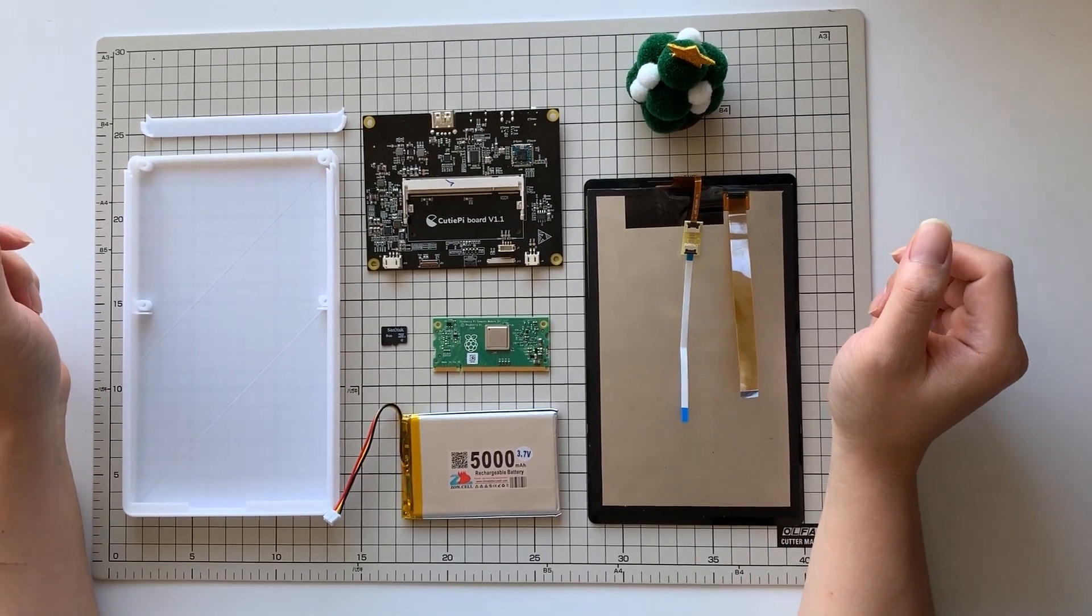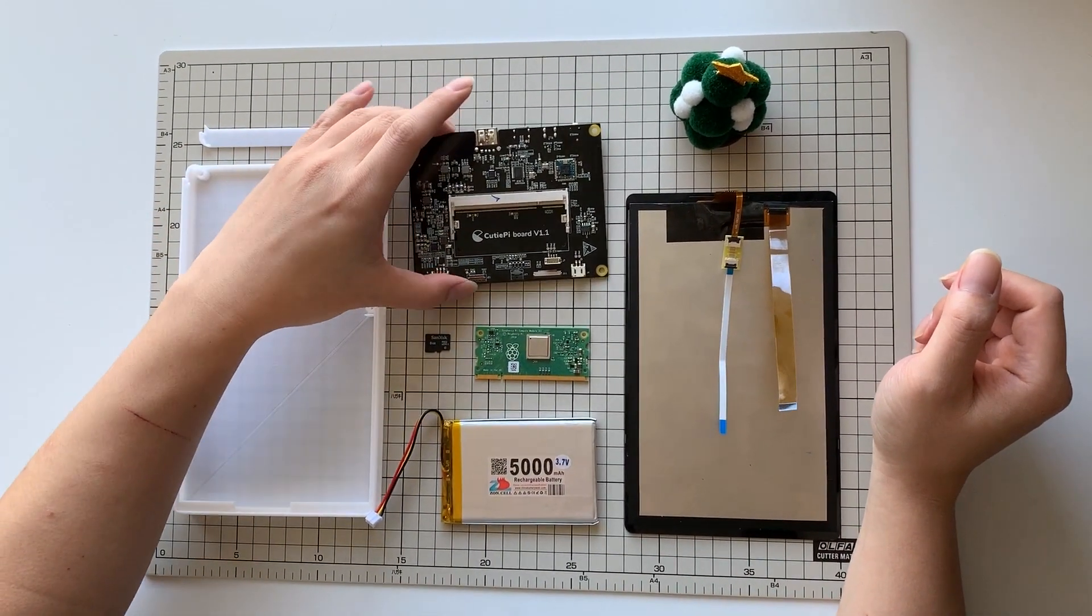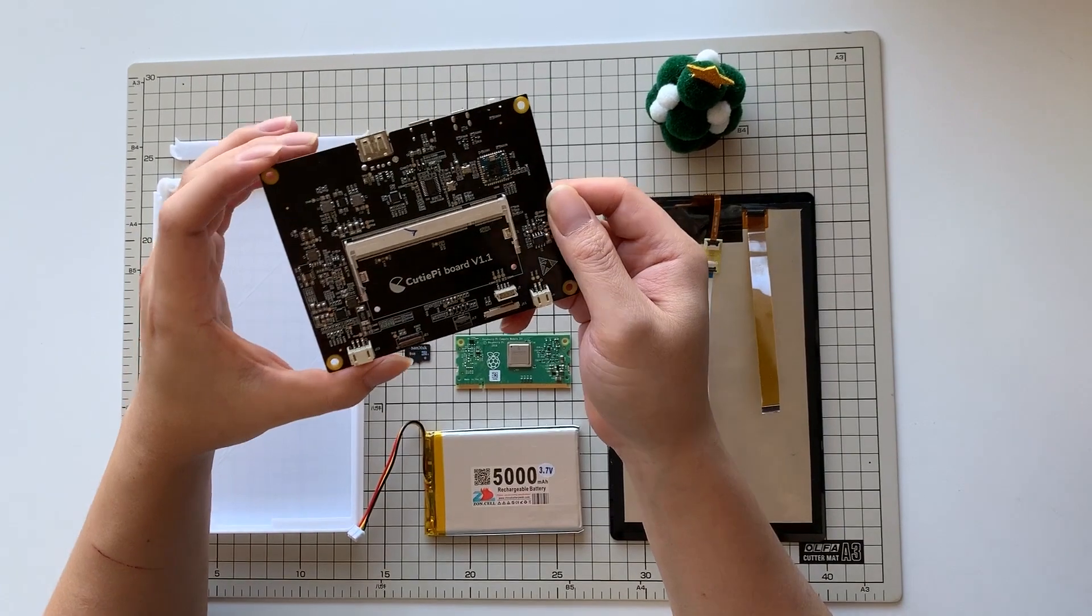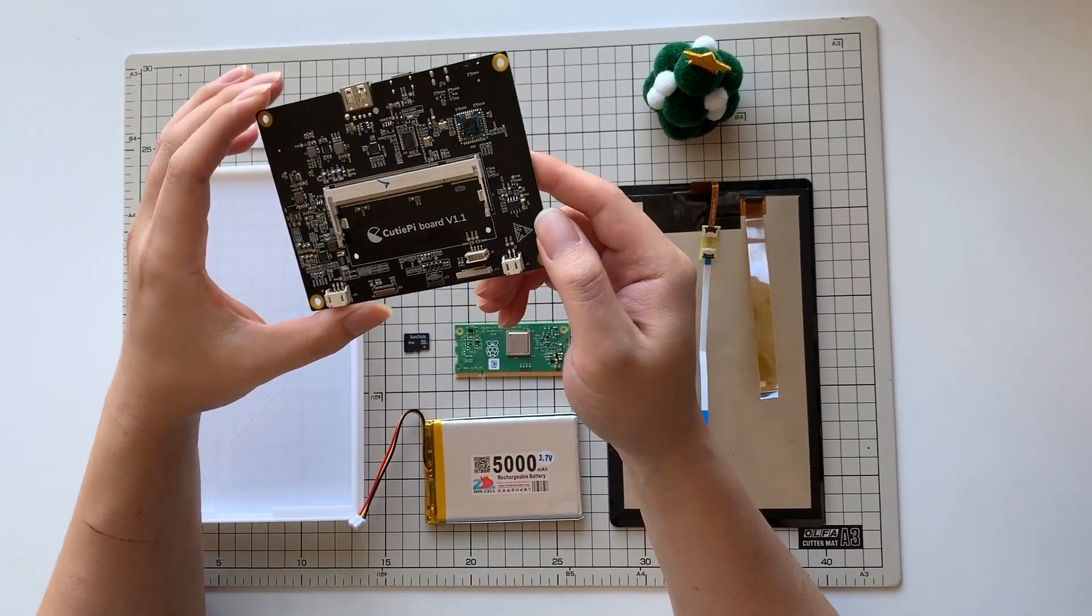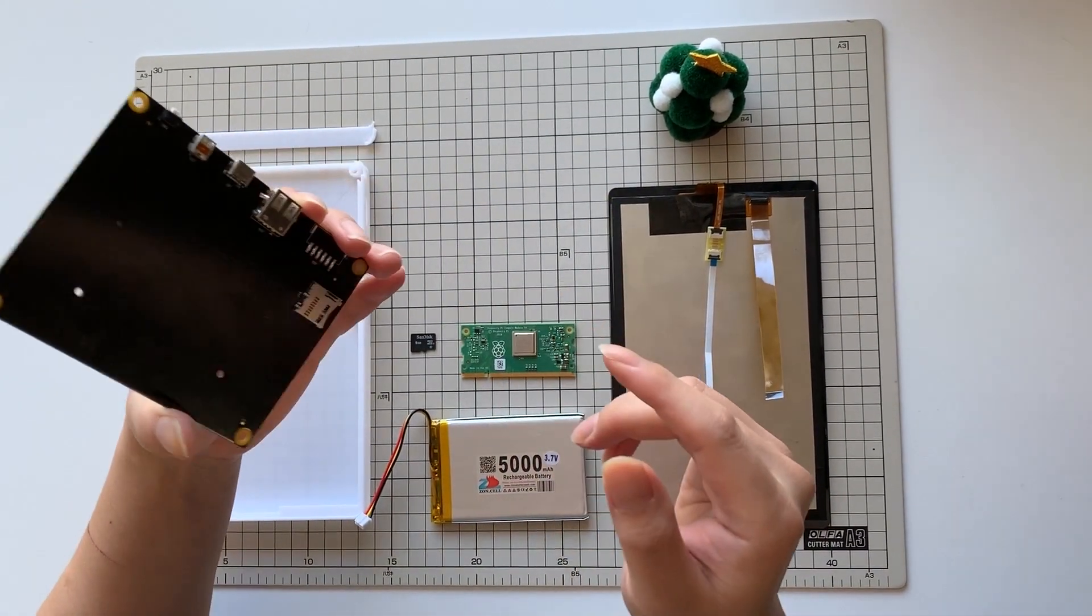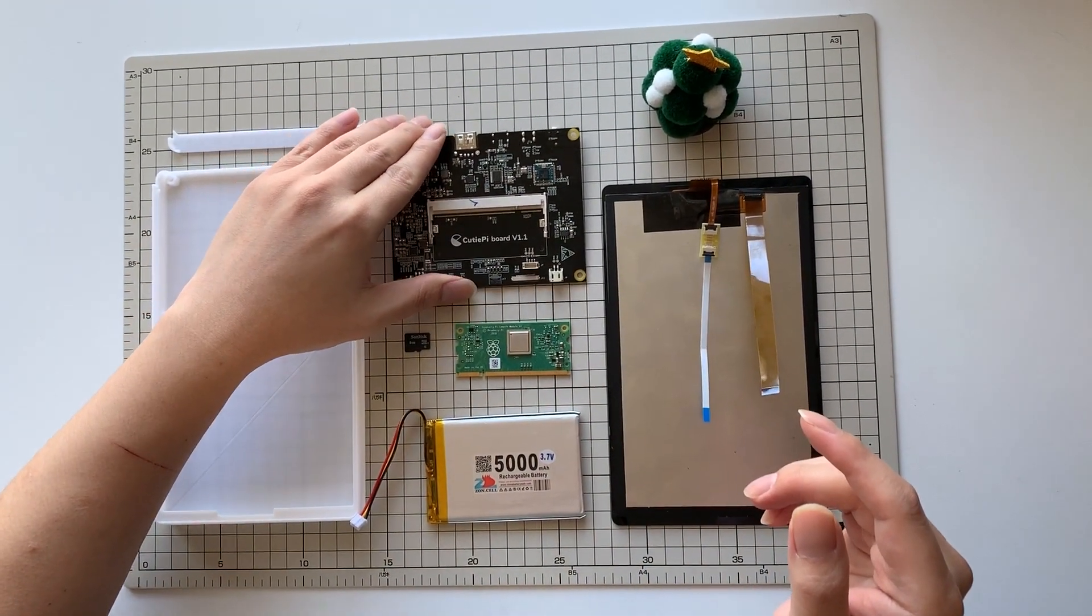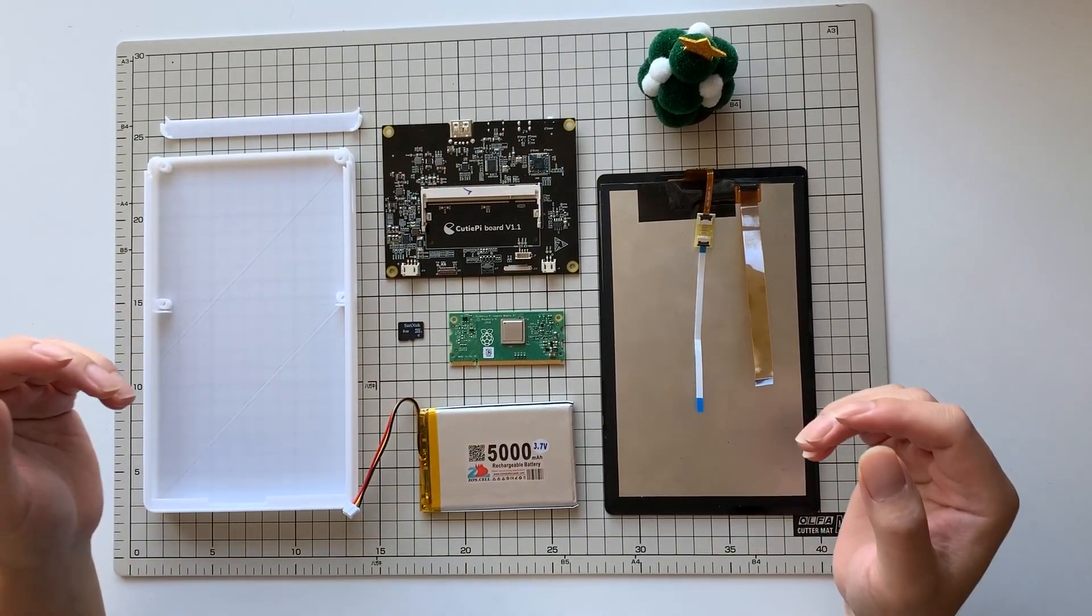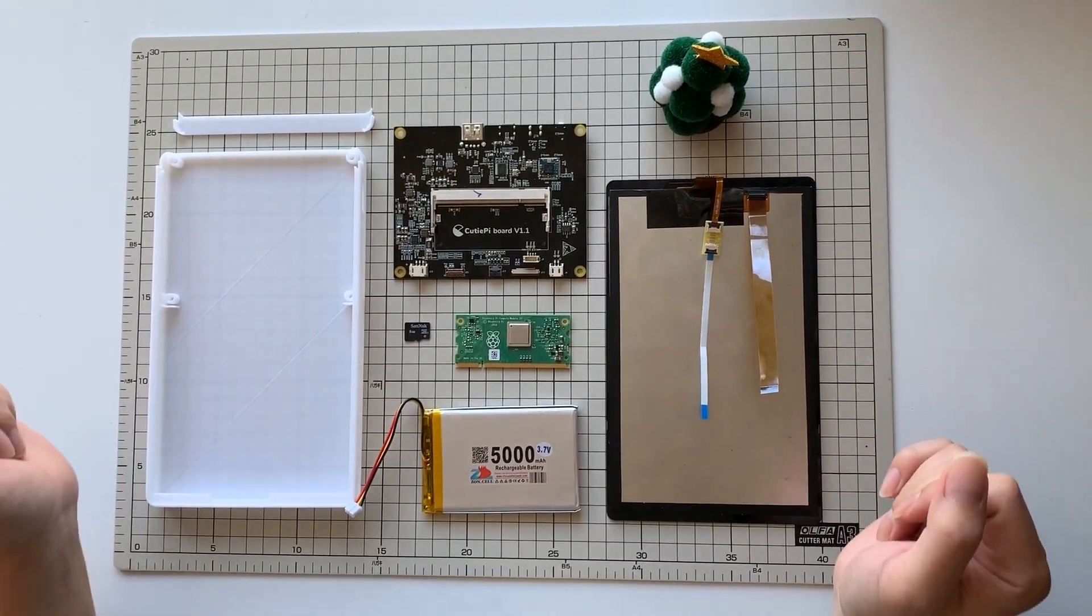Hey guys, Peng from Qtpie Project here. We just received our latest batch of Qtpie board, so I think it's a good time to give you guys a quick update of how you can make your own Qtpie tablet prototype.